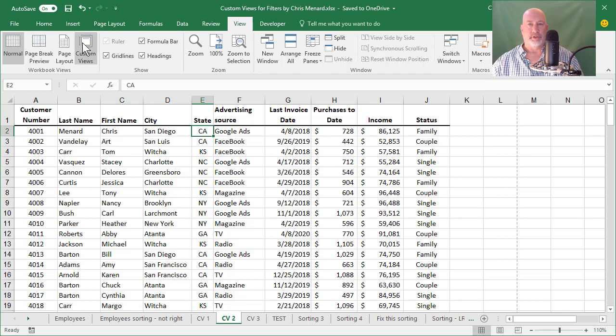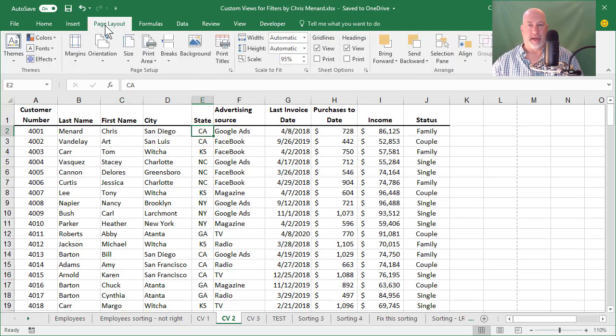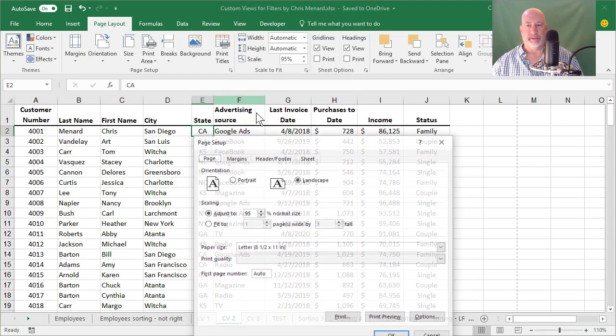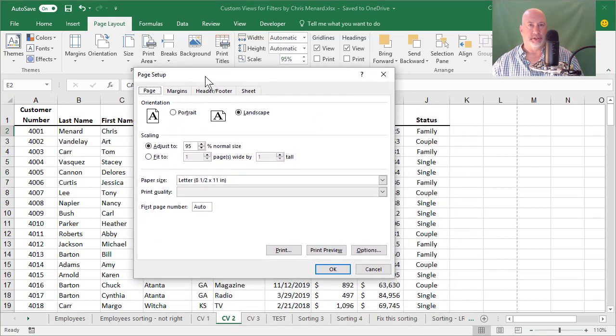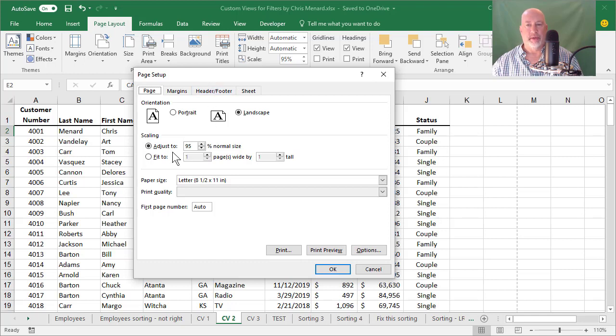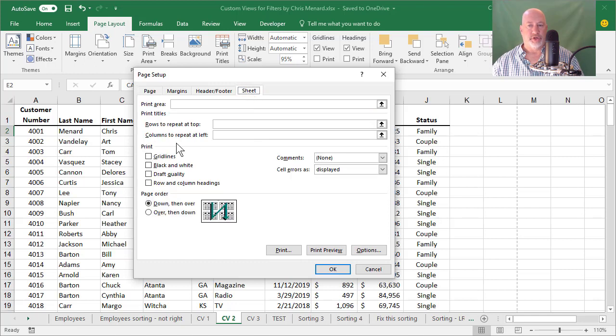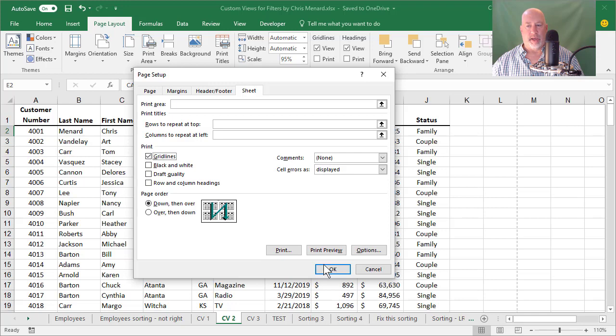I'm going to first go to page layout, open up page setup dialog box, and it doesn't matter how you change this page setup. If you wanted to go to file print page setup, if you could, I'm going to say fit to one by one. And on the sheet tab, I'm going to select grid lines, click OK.